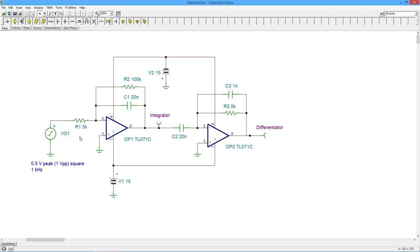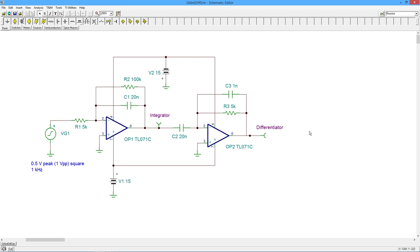Now, because these are the same values, this differentiator should essentially undo what the integrator did. Because the coefficients, the RC coefficients are the same. So whatever we throw in here, we should ideally get the same exact thing out here. Any differences that we see are largely caused by the non-ideal effects of these devices.